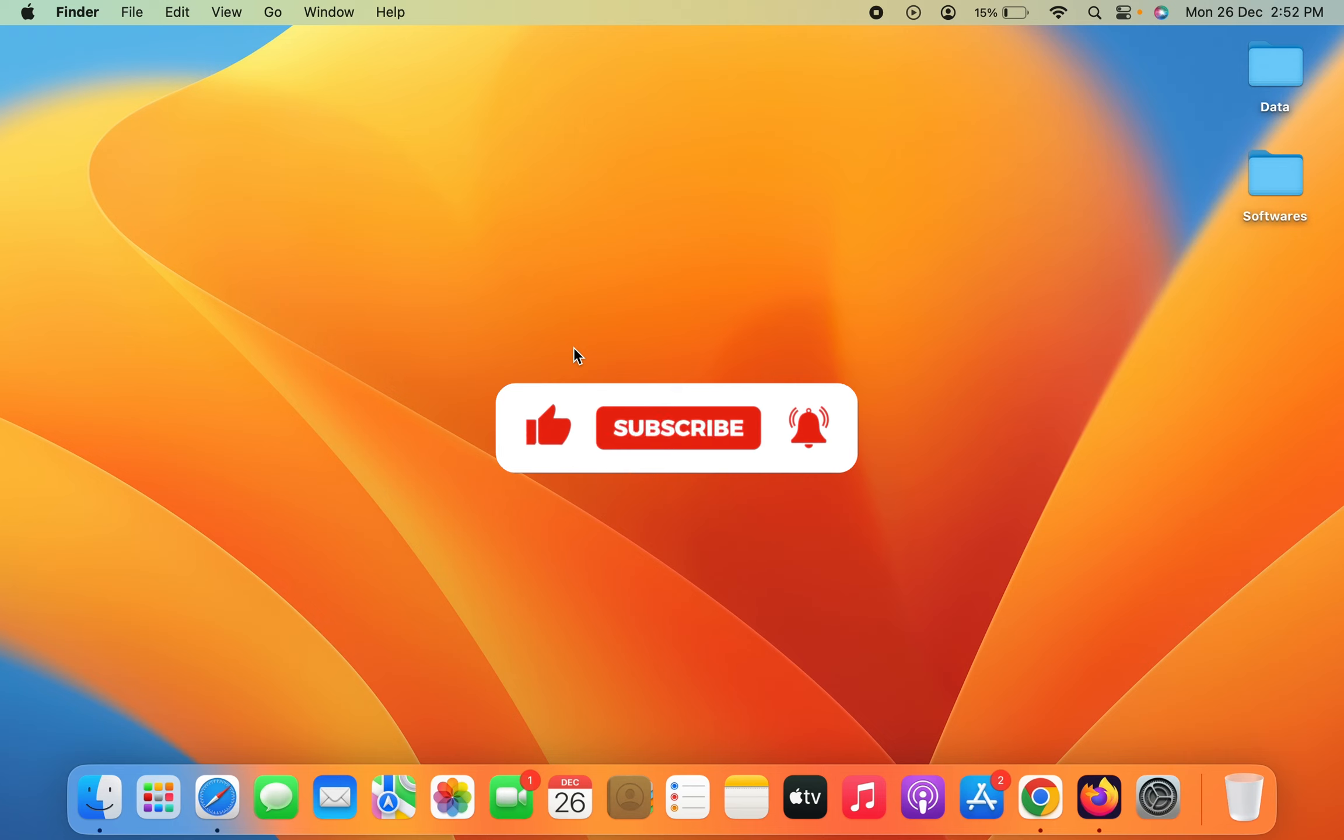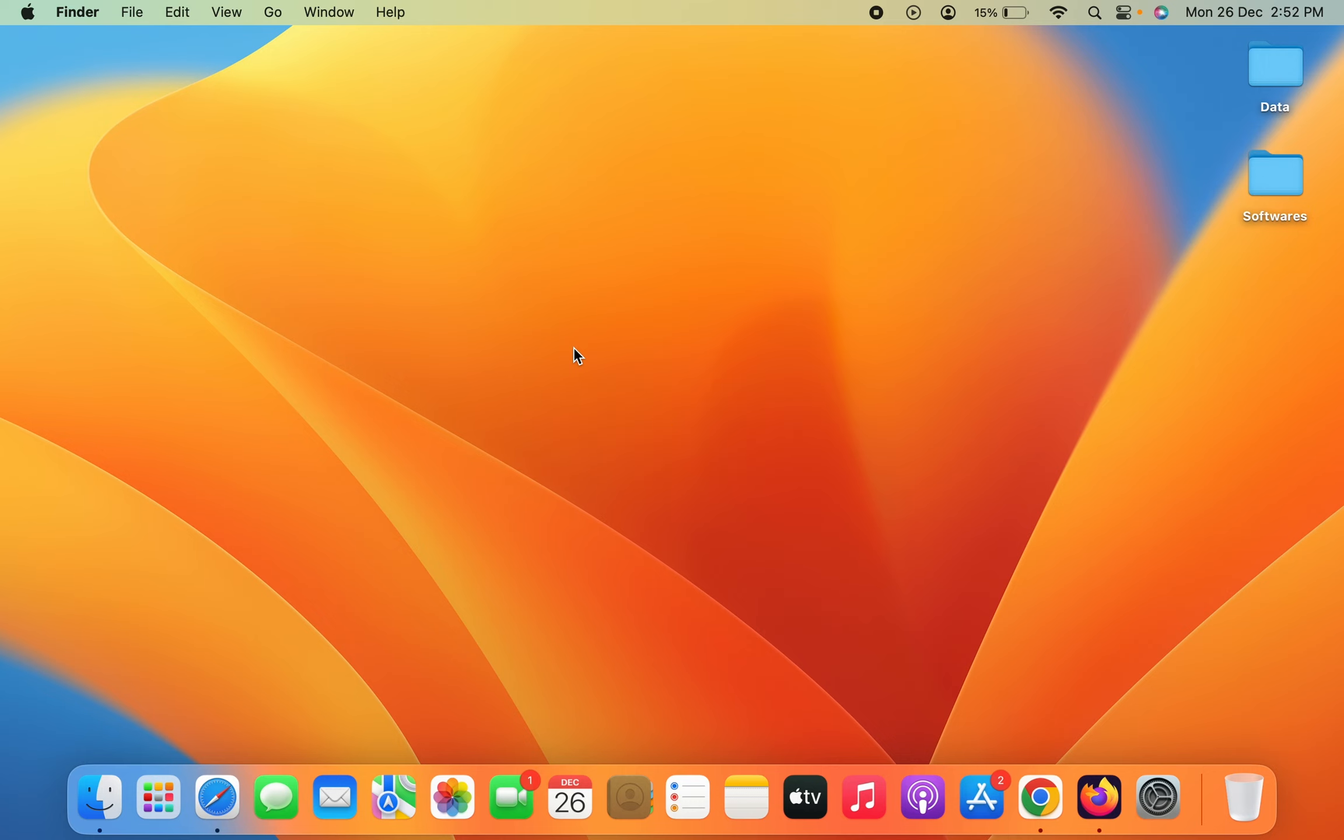I hope this was helpful. If you find this video helpful, please like, share it with your friends, and don't forget to subscribe to my channel. I'll see you all in the next one. Thank you.